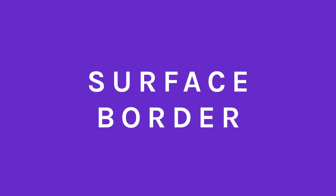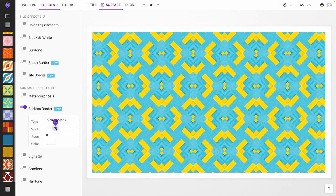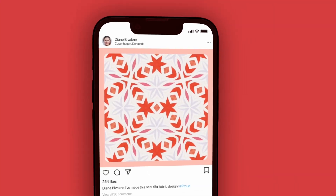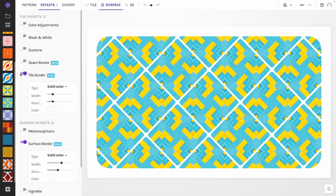Last but not least, we have the surface border. This works exclusively on the surface view and will create a frame around your image. It is a great way to make your image instantly ready for social sharing.